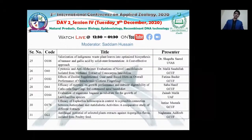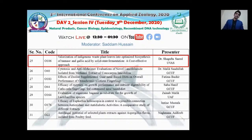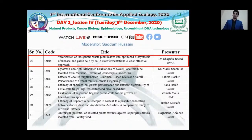Let's start our session with our first talk by Dr. Shugufta Saeed from University of Veterinary and Animal Sciences, Lahore. Her talk title is 'Valorization of Indigenous Waste Plant Leaves into Optimized Biosynthesis of Tannase and Gallic Acid by Solid State Fermentation: A Cost Effective Approach.' Please, Dr. Shugufta Saeed.